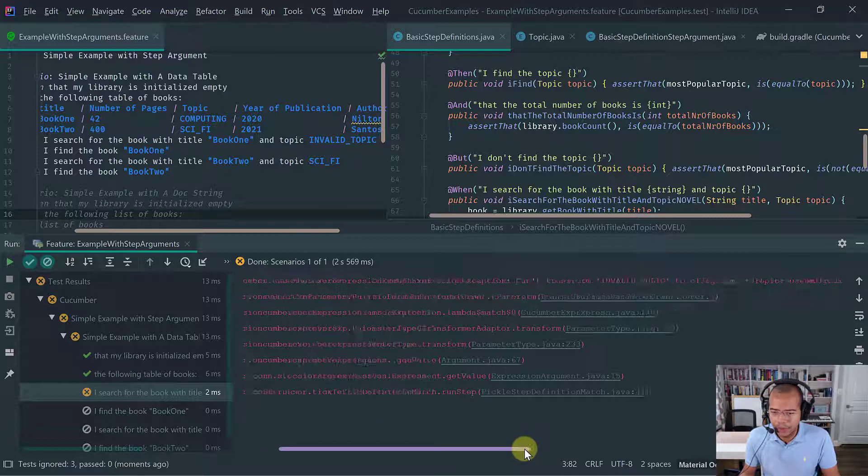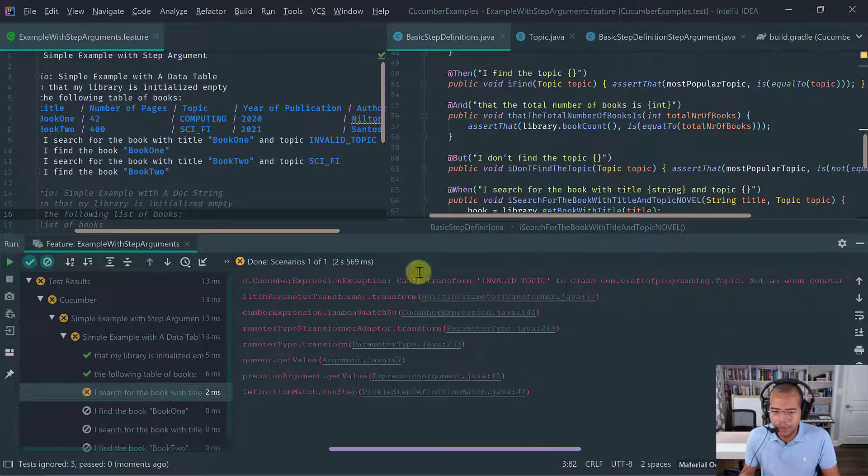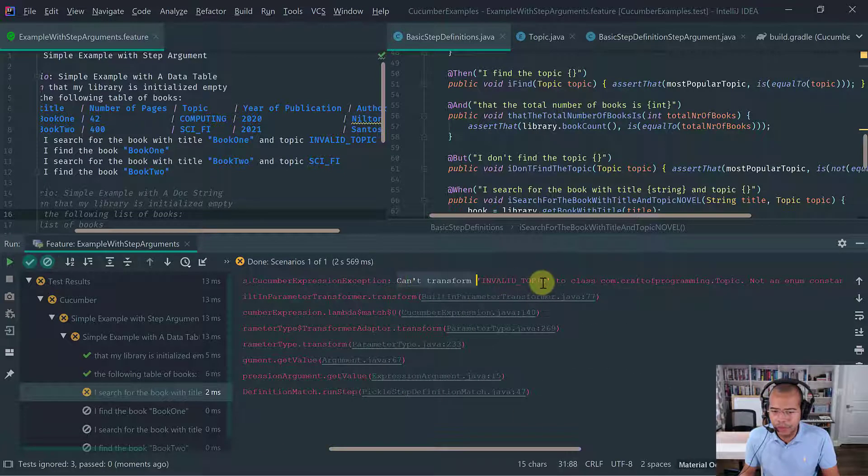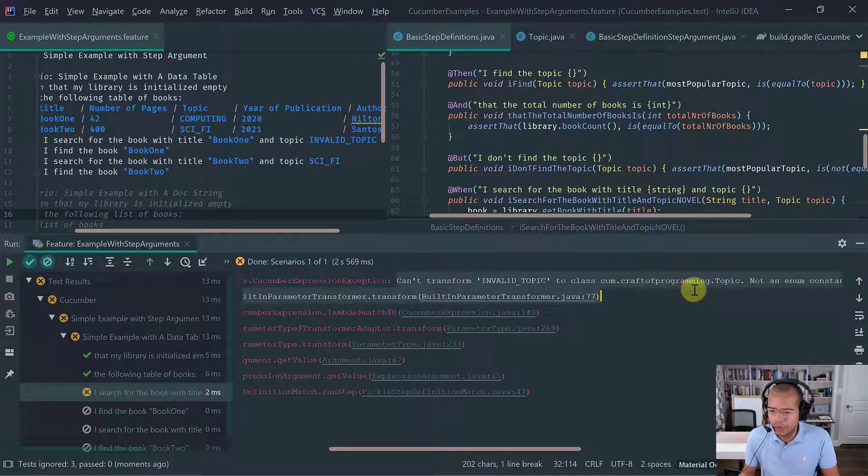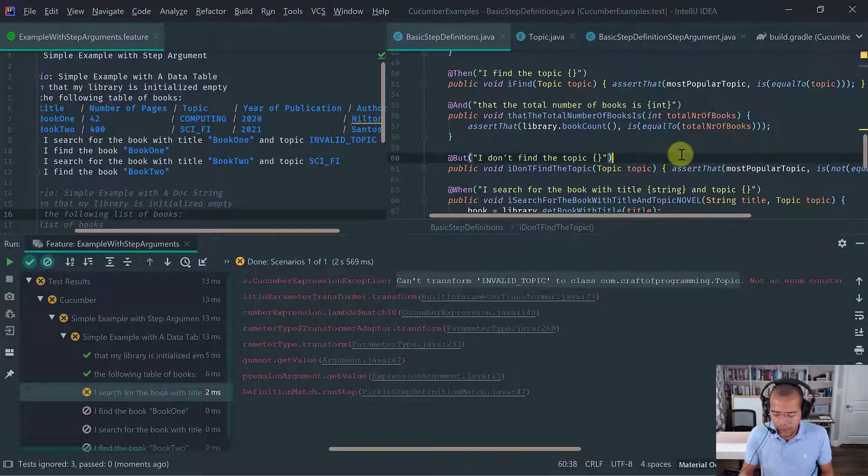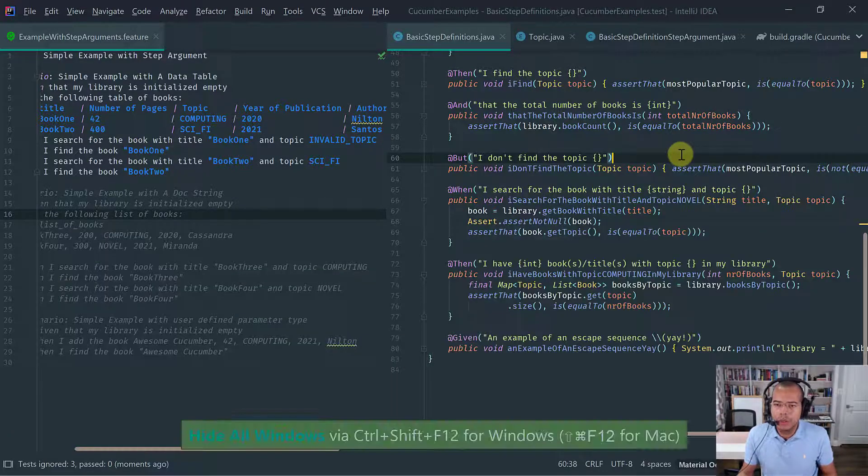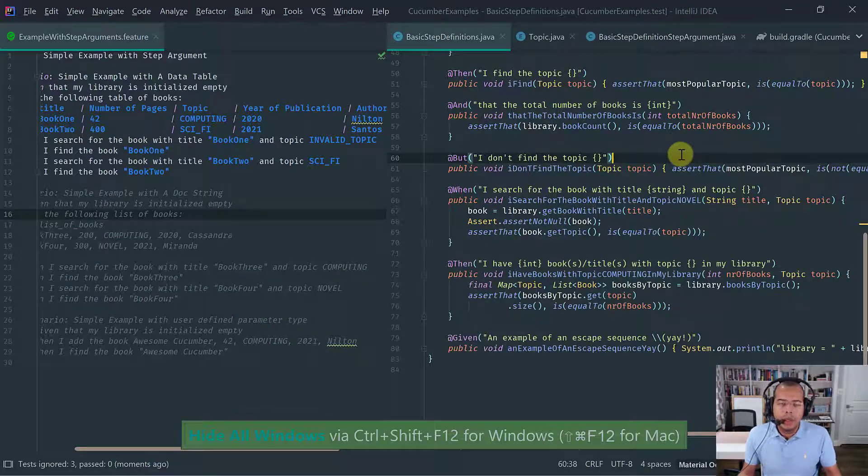Okay. So notice that here, it gives you more details and can't transform a valid topic, right? To class topic.